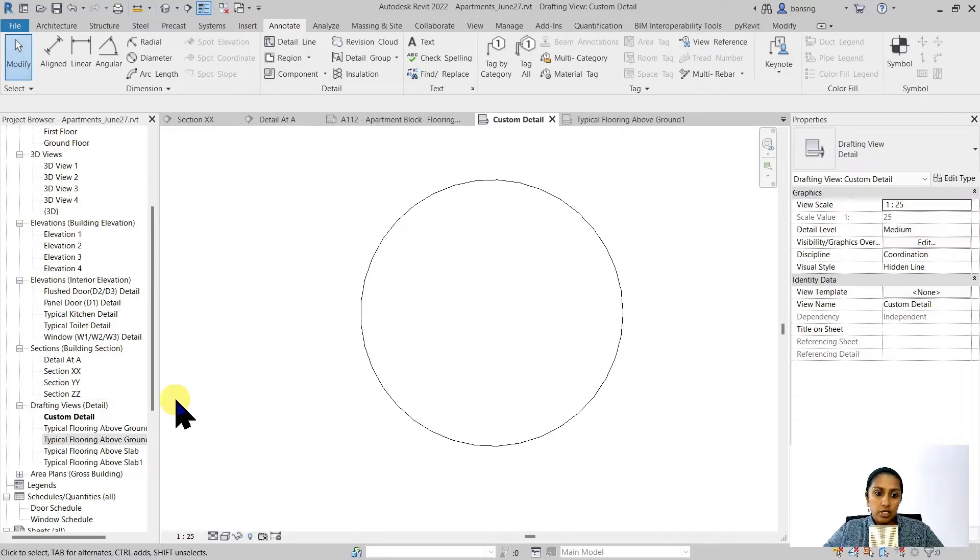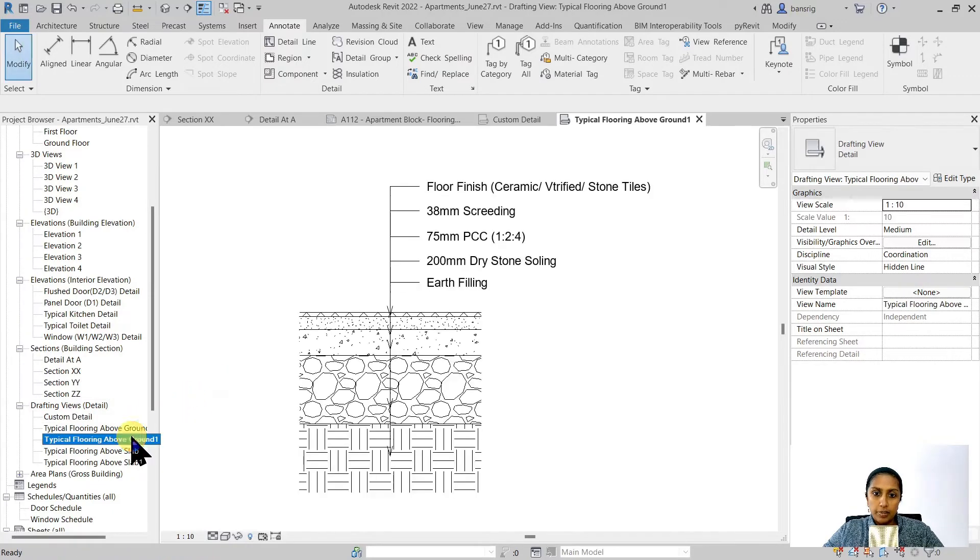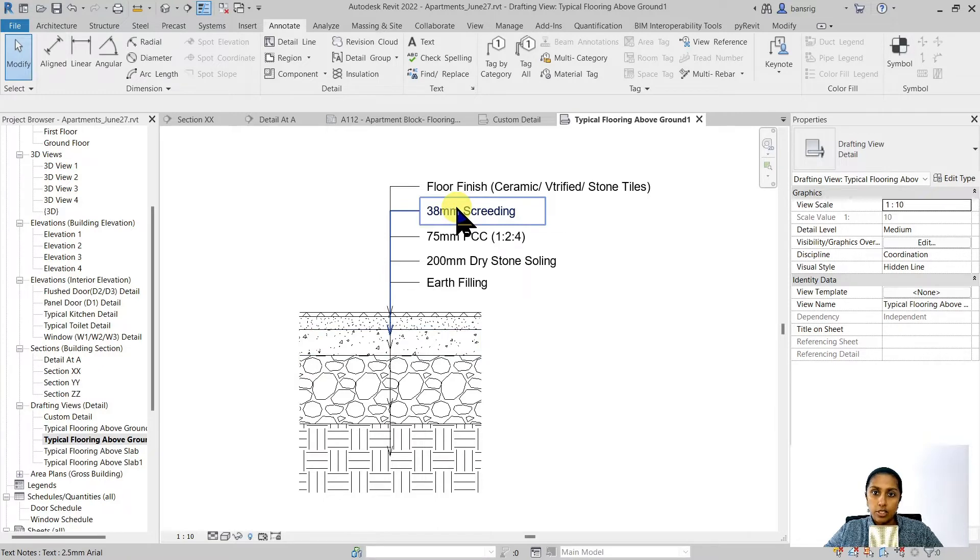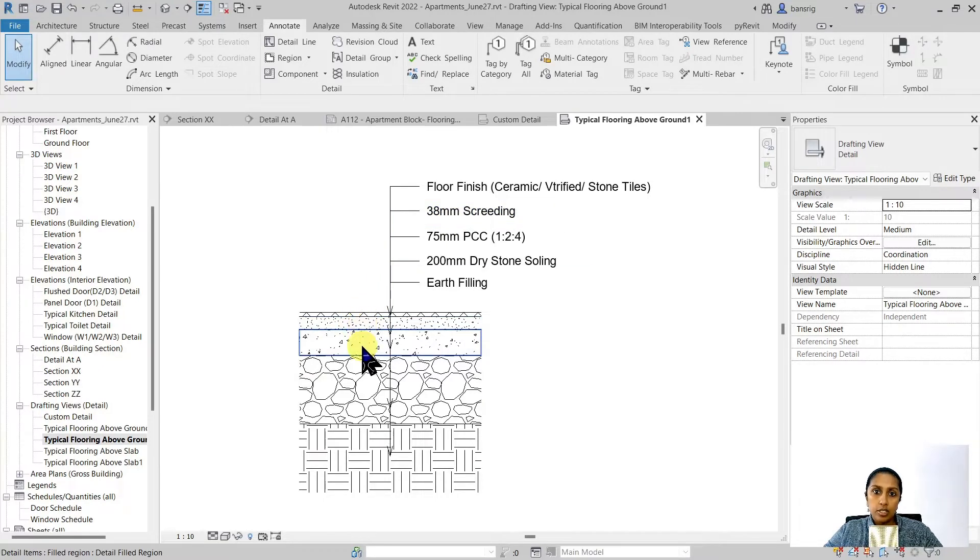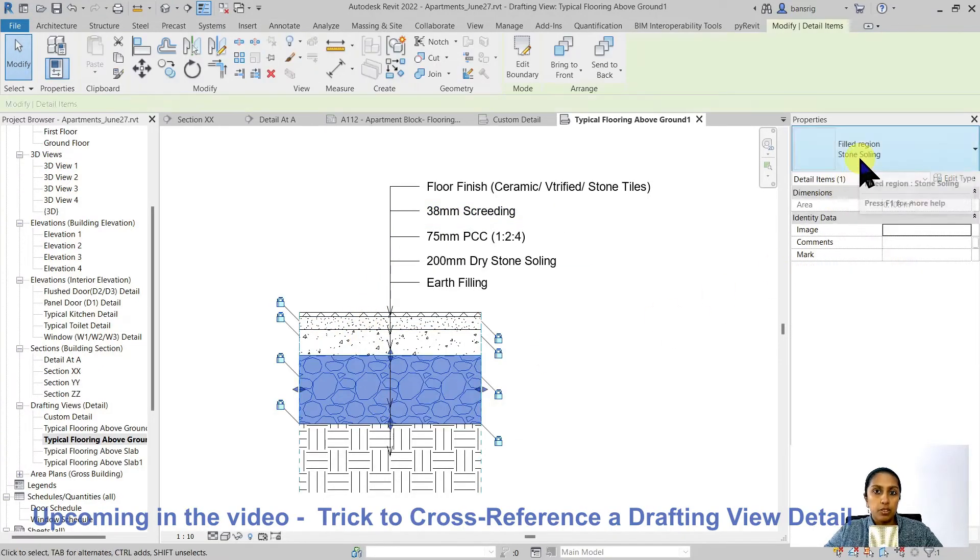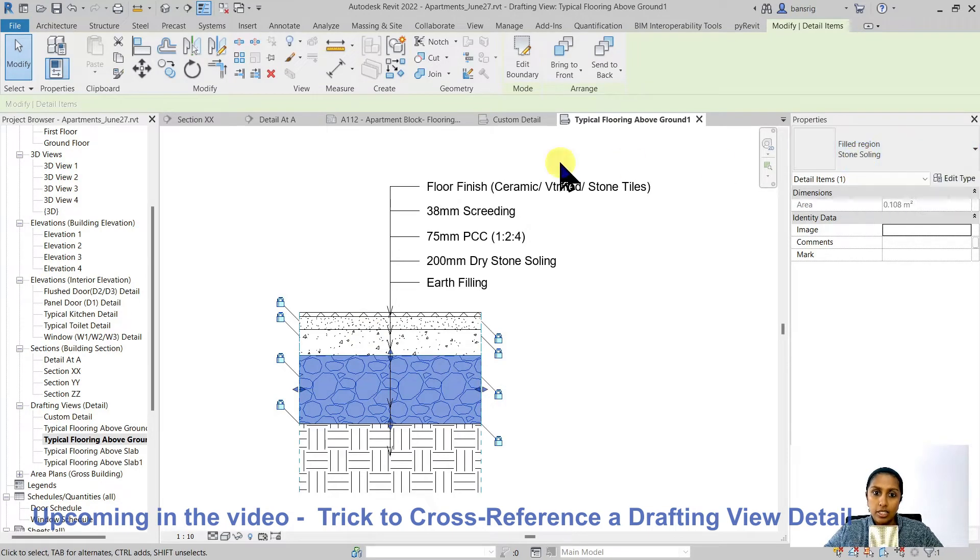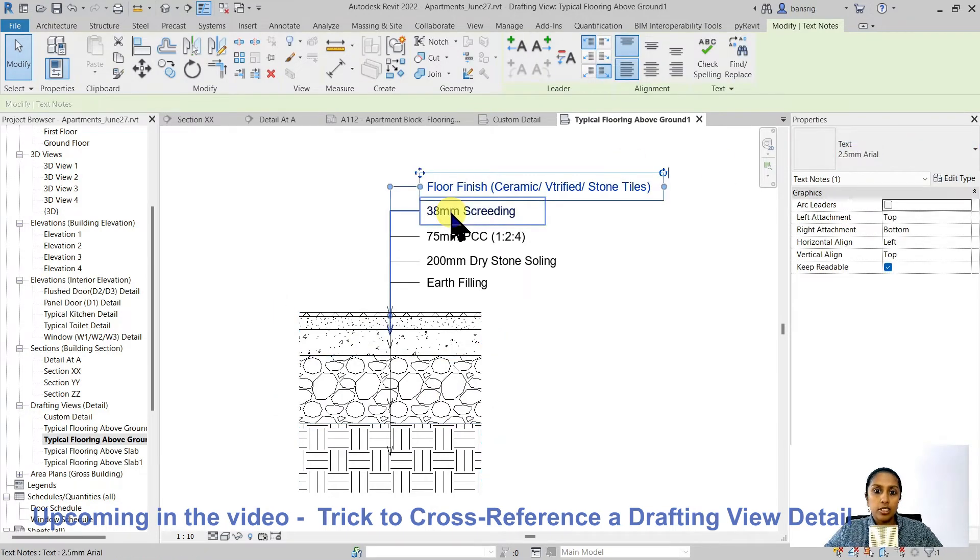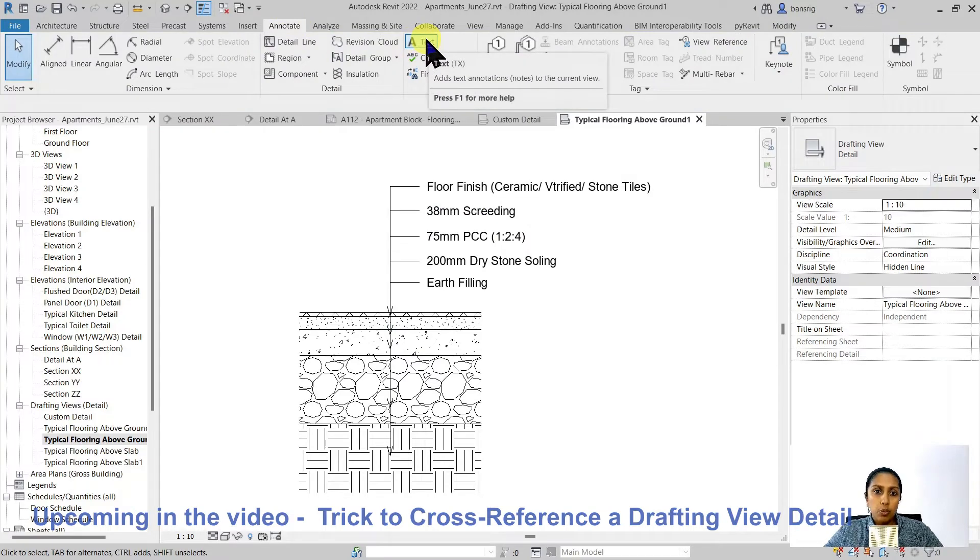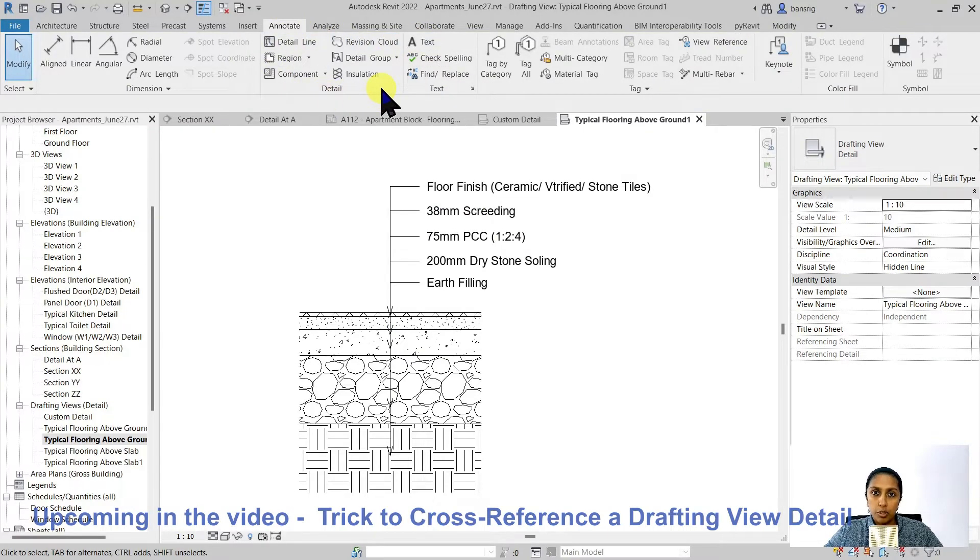Let's open up the detail drawing that I showed you earlier. This detail drawing was created using the filled region and the annotation text. Each layer that you see here for the flooring is created by using a separate filled region of that particular hatch. This text that you see here is created using the annotation text tool. If you want, you can add more details to it as per your project's requirement.